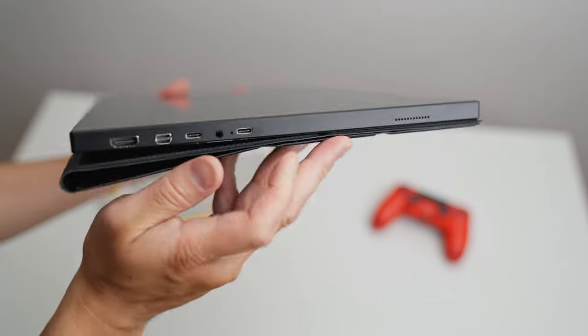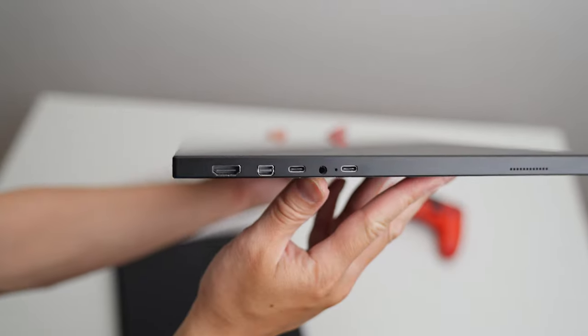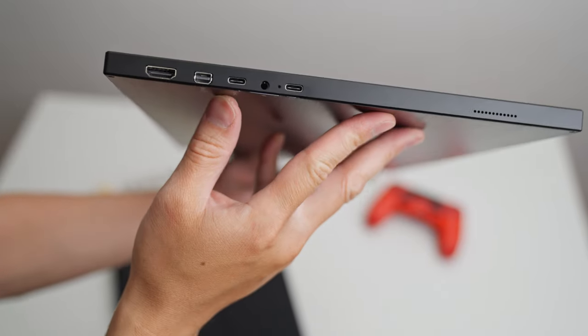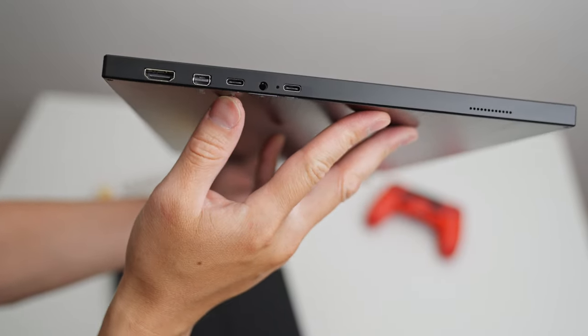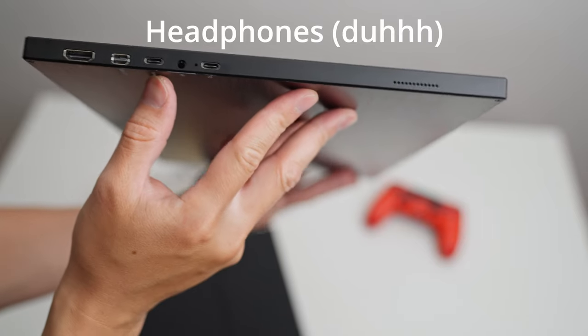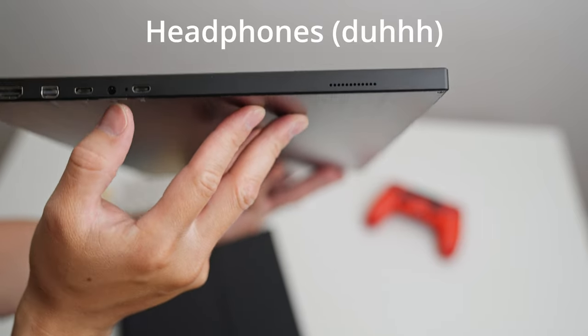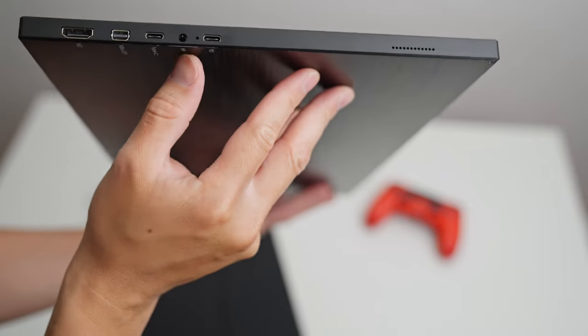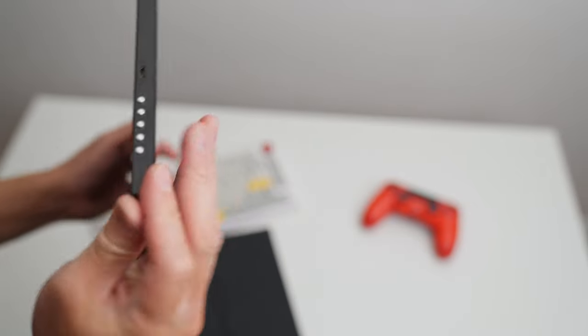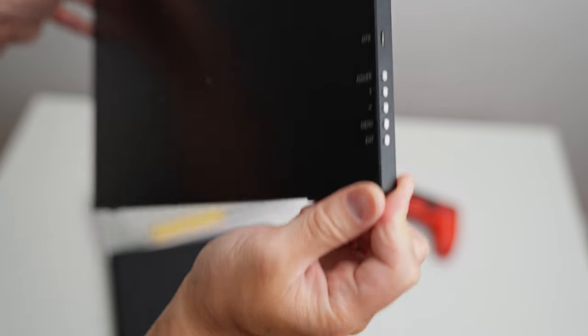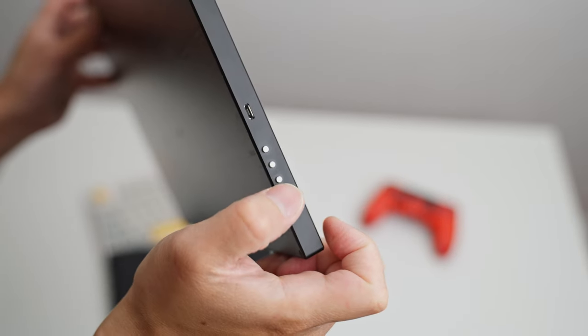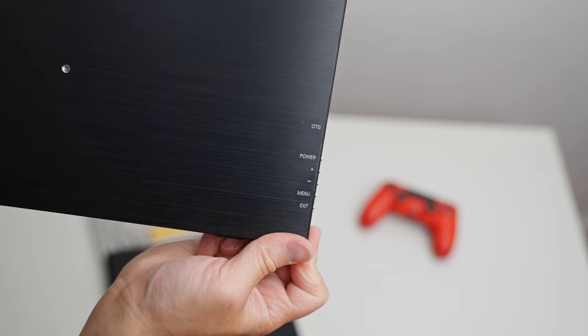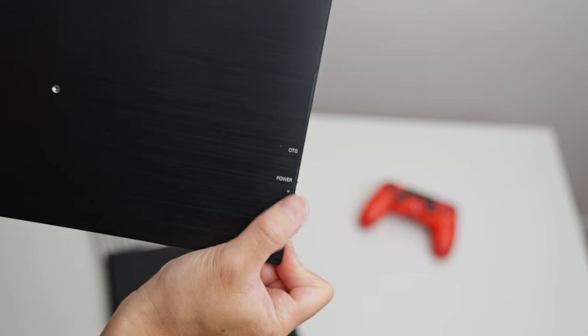Definitely the heaviest portable monitor I've ever used. So on the side you have ports for HDMI, mini display port, USB-C Type-C, headphone jack, I'm not really sure, and another USB port. And on the other side it has the UI buttons for the monitor. Very well built. So here's the list of stuff that you have on the side: exit menu, minus plus power.